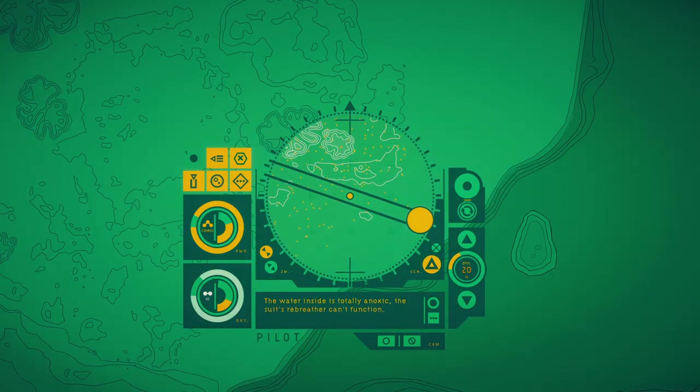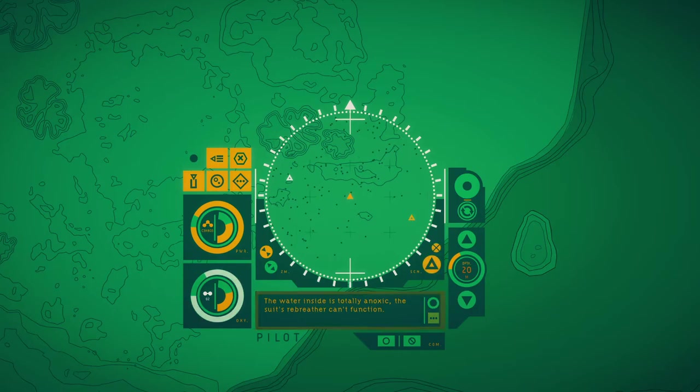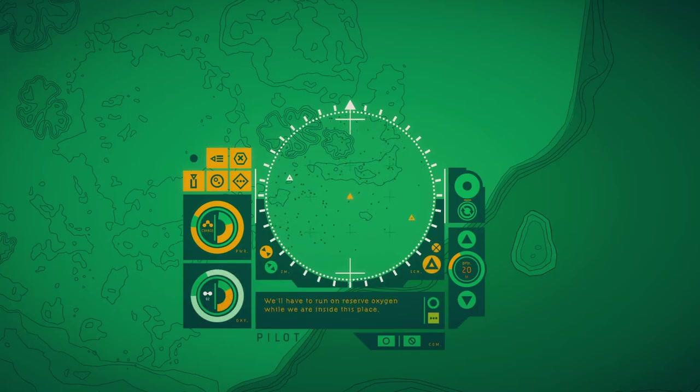The water inside is totally anoxic. This should suppress the current function. We'll have to run on reserve oxygen while we are inside this place.